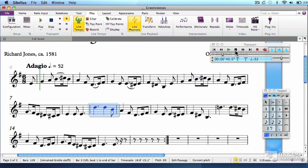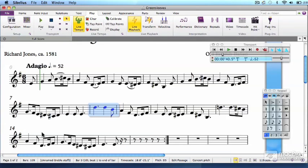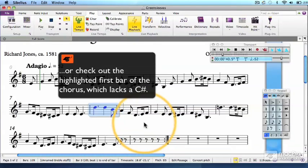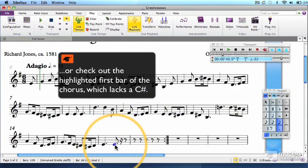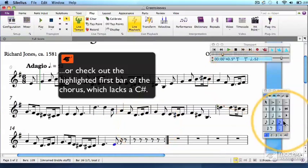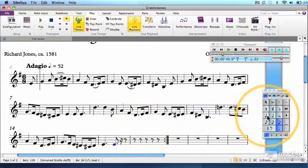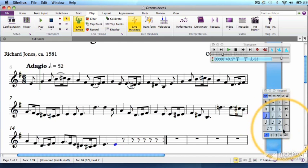If you were extremely careful to follow the beat, then you should have some input that looks like this. Most of the rhythms entered correctly, with a few notes that are too short because you lifted your finger early. That's easily corrected by selecting the note in question and clicking the right rhythm in the keypad.